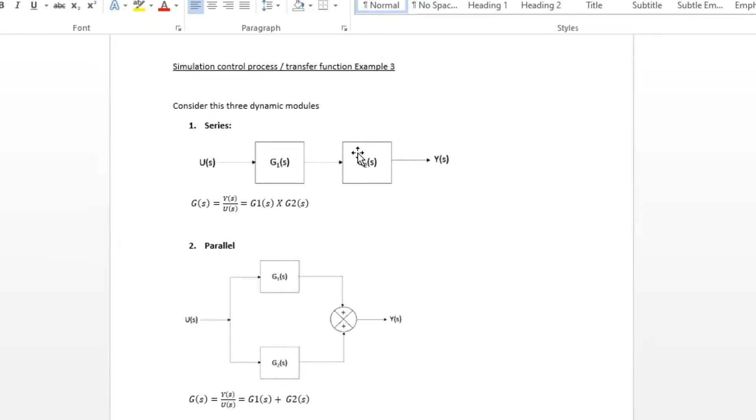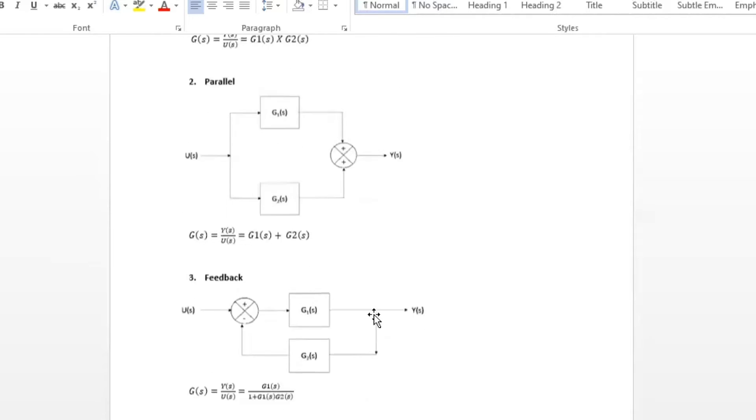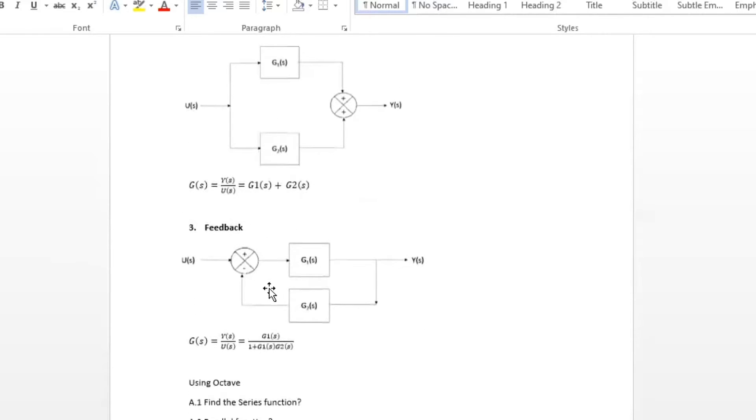We know that from control theory that a dynamic model is represented in this method or in this format here. The parallel dynamic model is represented using this equation and your feedback is represented using this equation here.